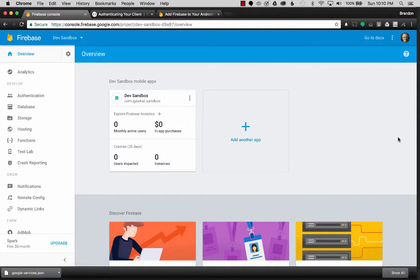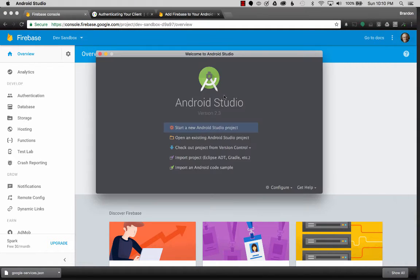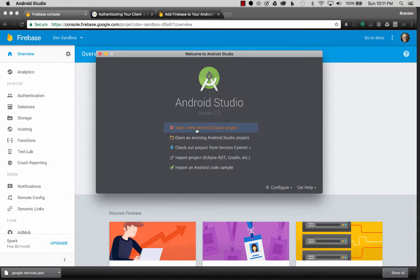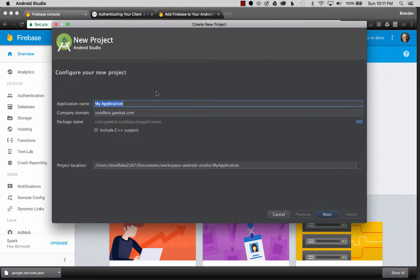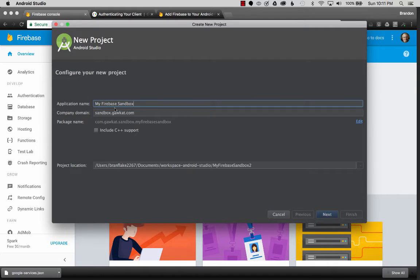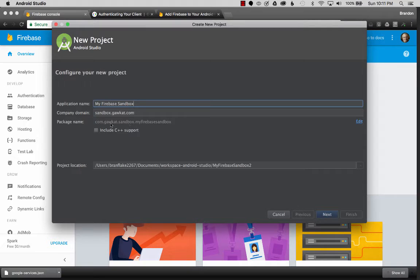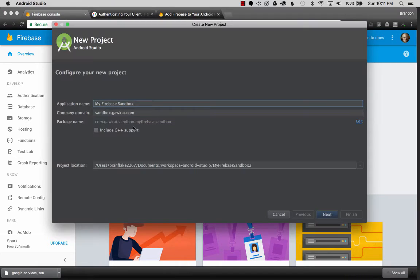So the next step is go into Android Studio, and I want to cover creating a new sandbox project for Firebase testing. So I'm going to start a new Android Studio project, and I'm going to name it MyFirebaseSandbox. And I want to make sure the domain, the package name, matched what I put in my Firebase.